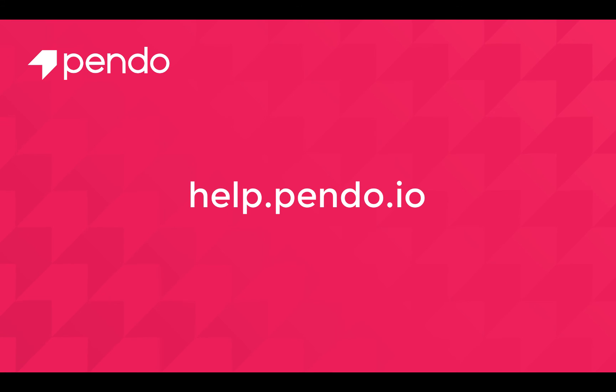As you can see, it's pretty painless to get Pendo installed in your application. I hope this has been helpful.